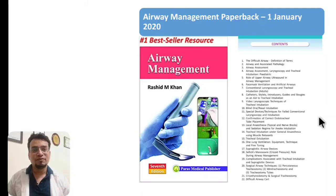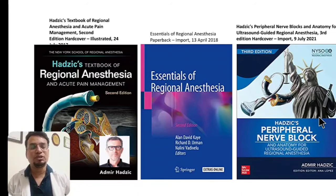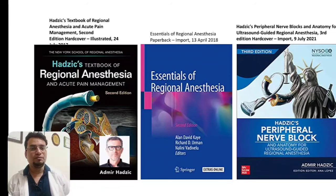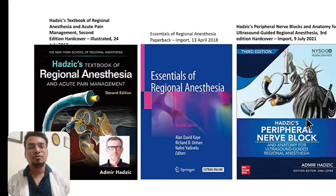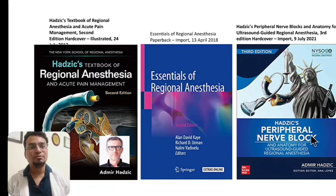If you are interested in regional anesthesia and pain management or nerve blocks, you should have these three books — as soft copies if possible. The Hadzic Textbook of Regional Anesthesia is very famous from the New York Society of Regional Anesthesia; the author is well-versed with all concepts and techniques. There is also Essentials of Regional Anesthesia published by Springer — a small, enjoyable book to read. Another book is on peripheral nerve blocks by the same author, Admir Hadzic.